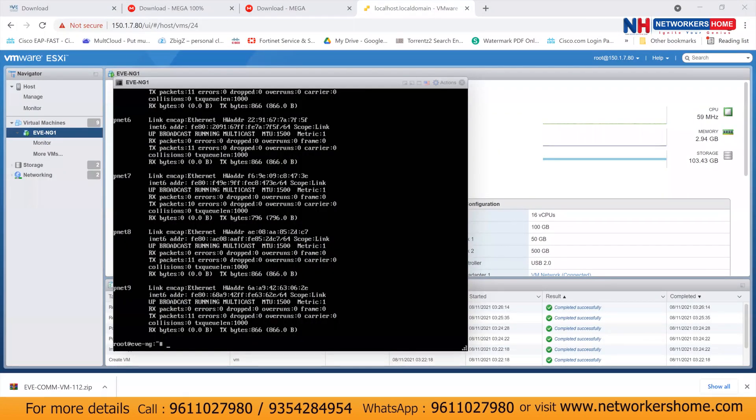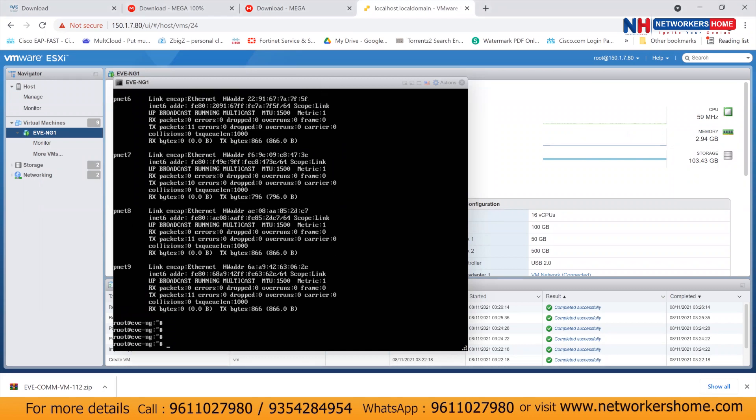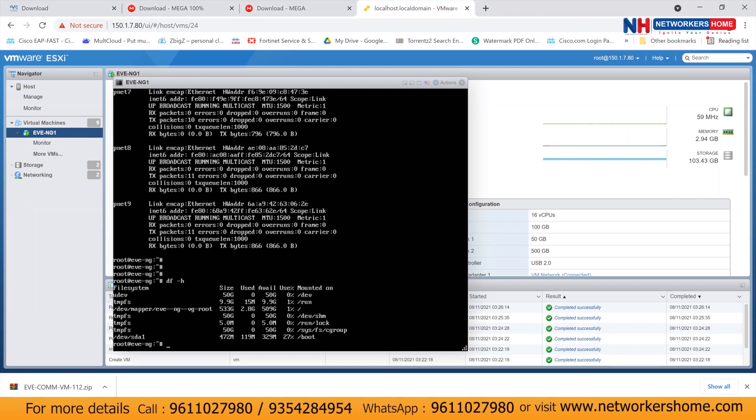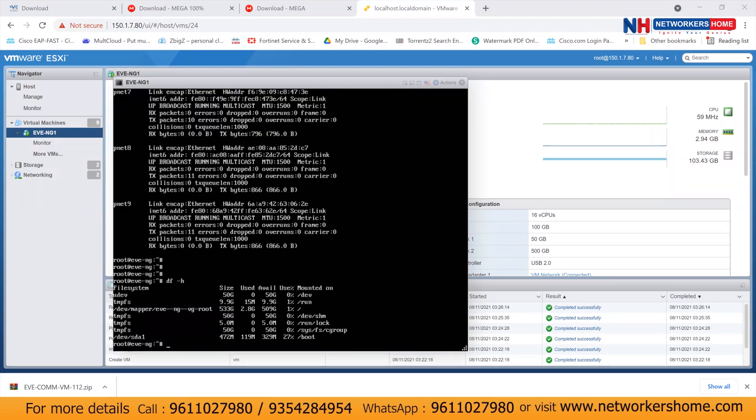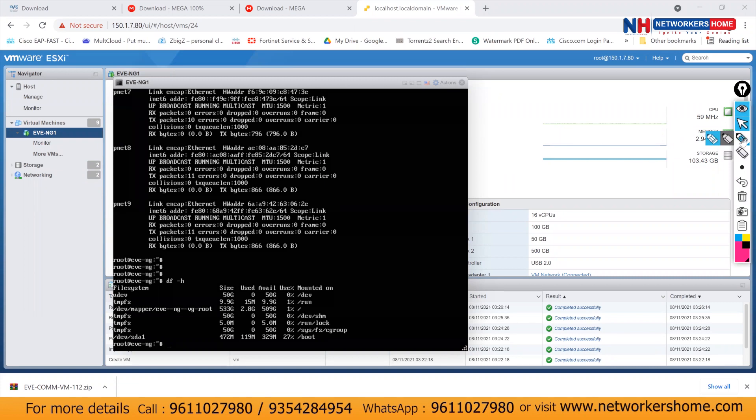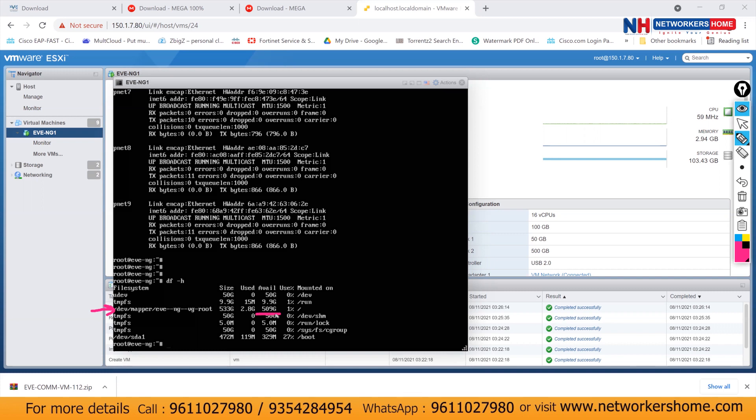And if you want to see disk space utilization on your EVNG, then you can give a command called df space minus H and press enter. When you press enter, you can see the disk space over here. So you can see this part. And here you can see your total space. So total out of 550 GB, I can see 509 GB space is available for all your installations and all your labs. I'll see you guys in the next video with next part of our configuration. Thank you.